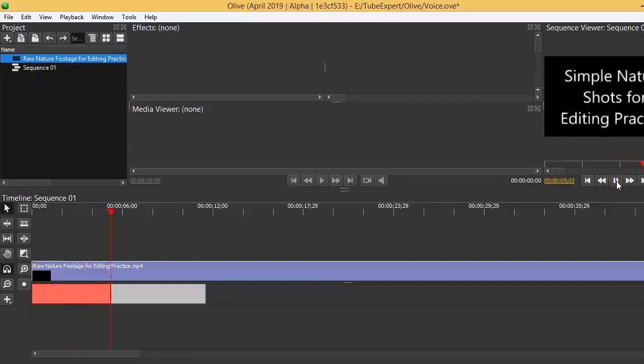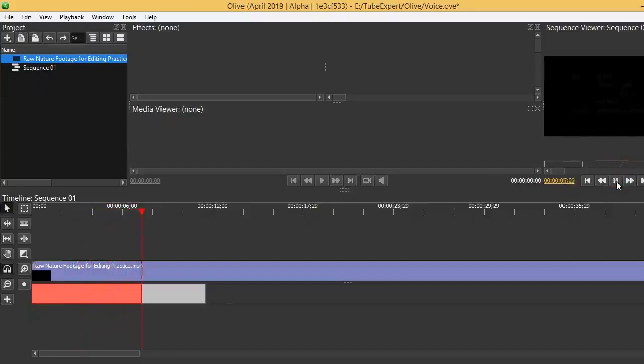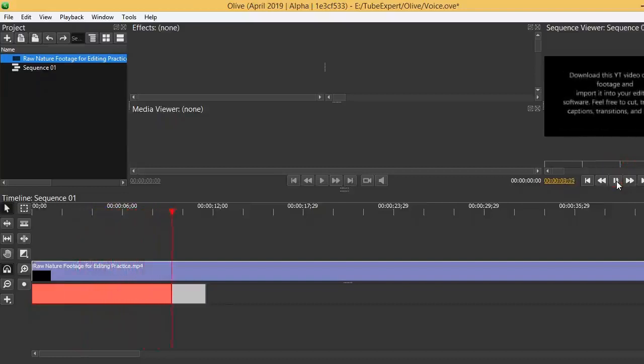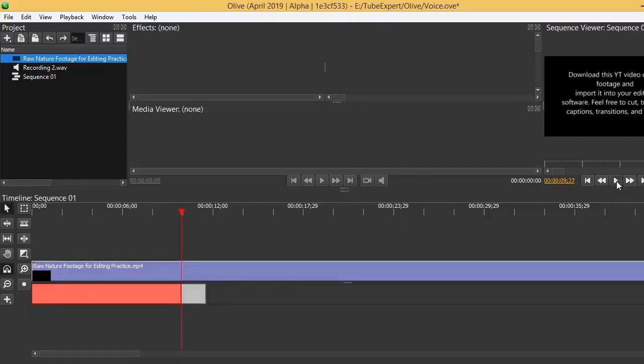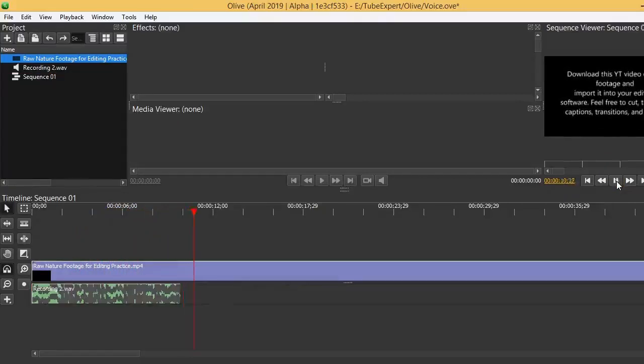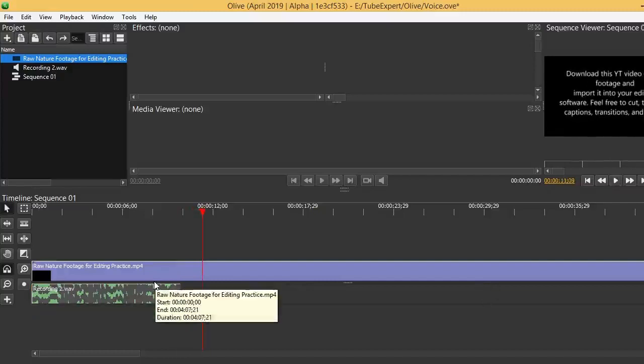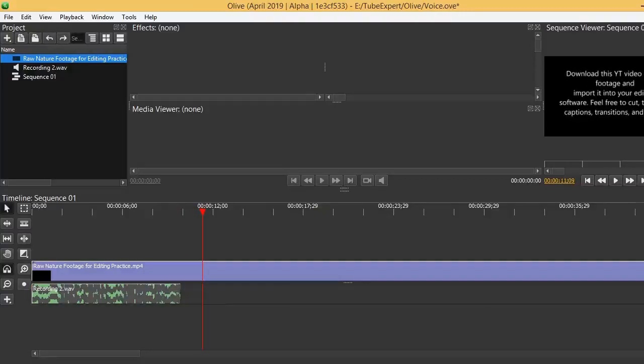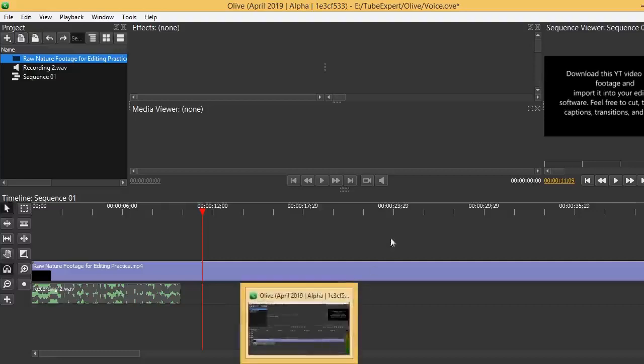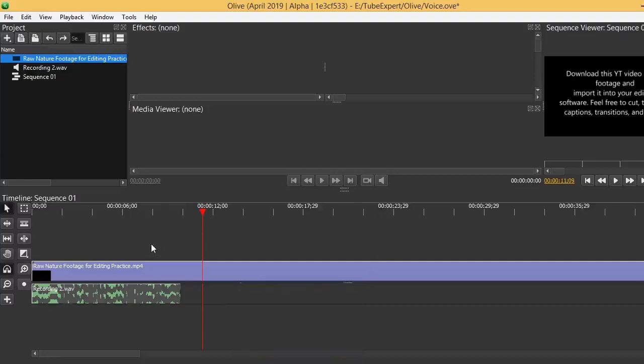Now we have recorded the voice. It can be seen like that. Then you can replay the timeline and check the voice recording.